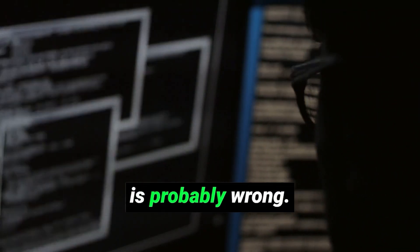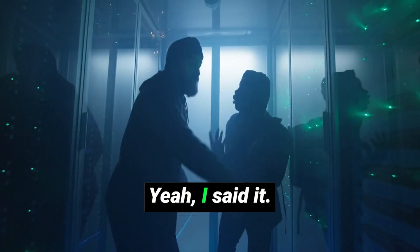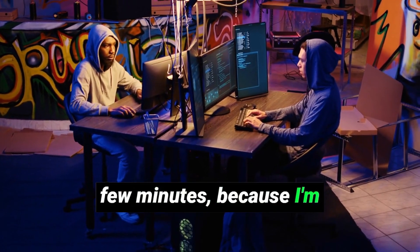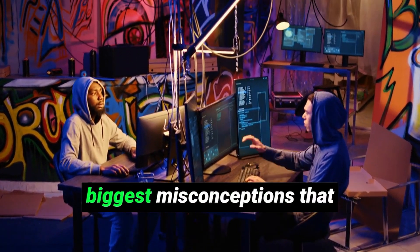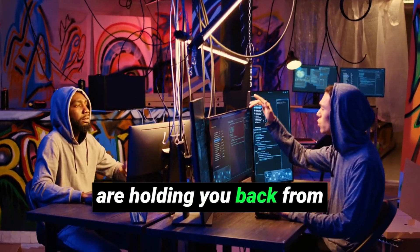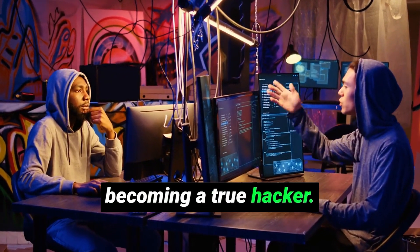So, you think you know hacking? Well, I've got news for you. Everything you think you know about hacking is probably wrong. Yeah, I said it. Stick with me for the next few minutes, because I'm going to break down the biggest misconceptions that are holding you back from becoming a true hacker.